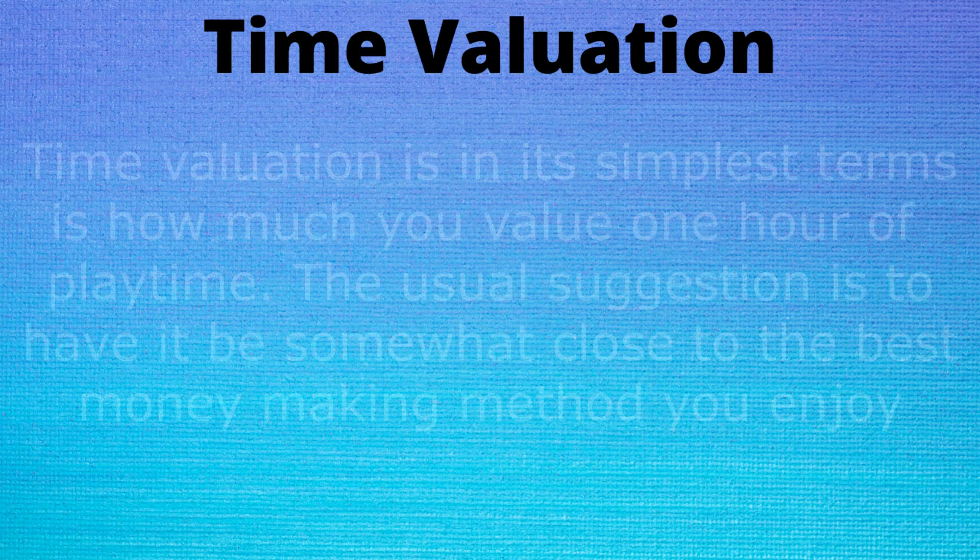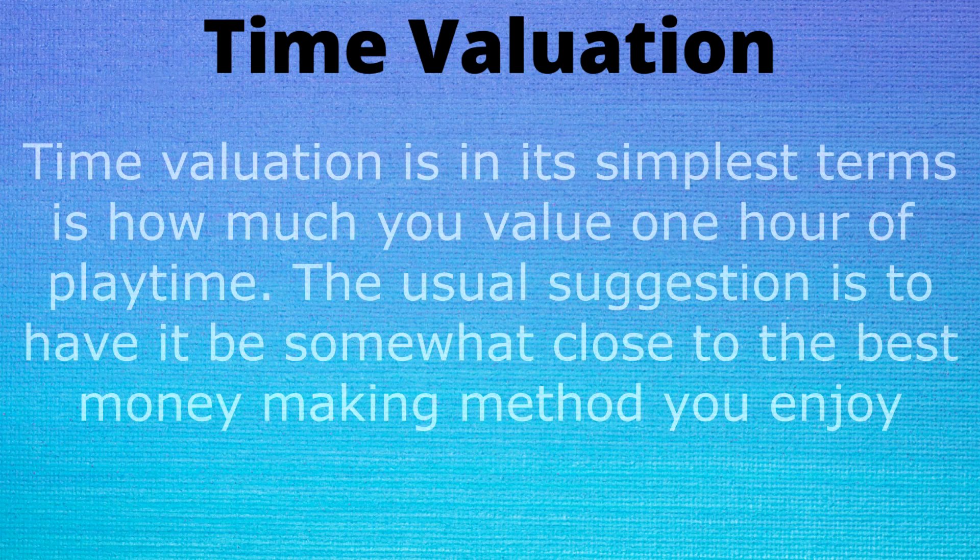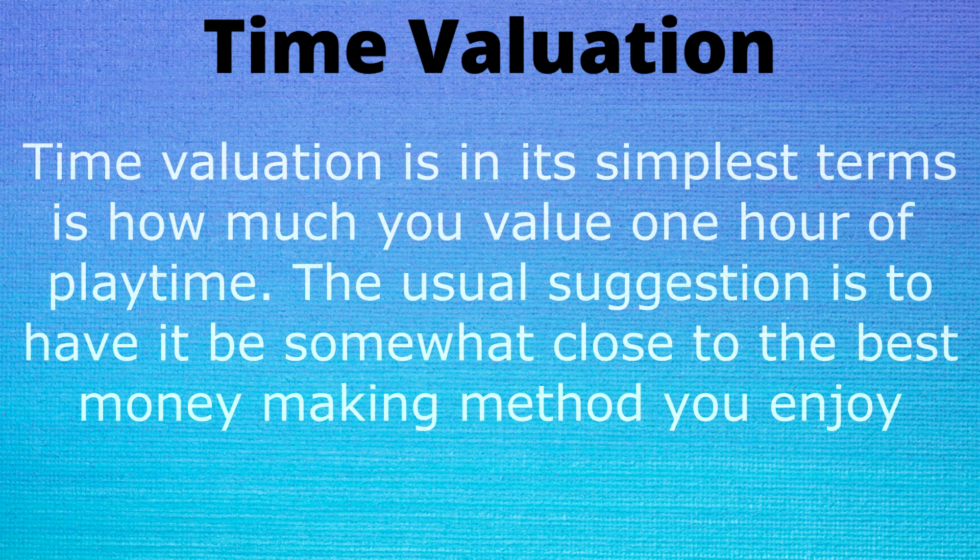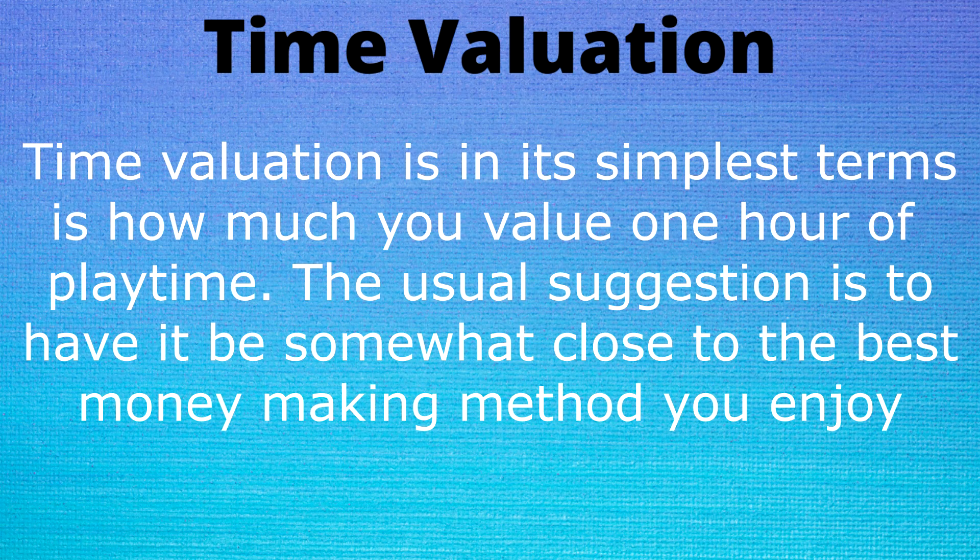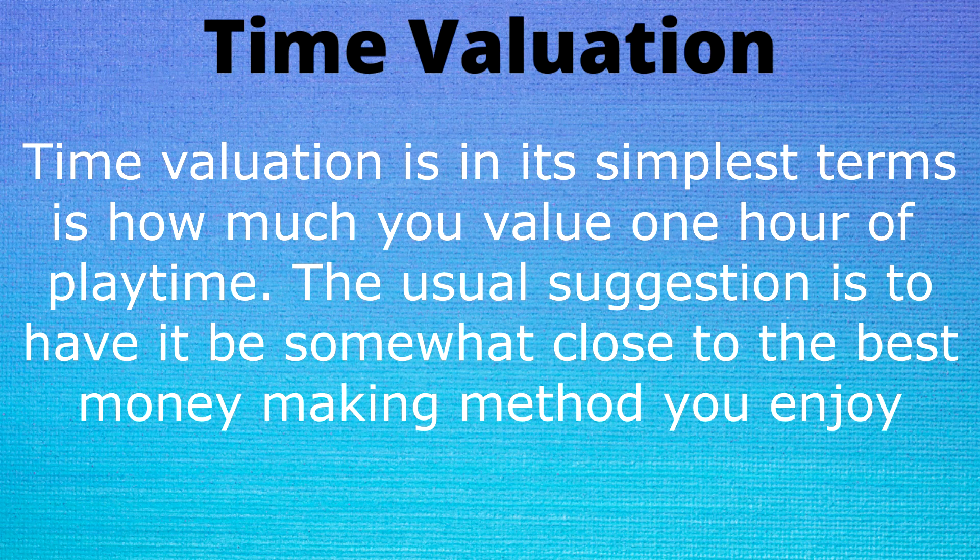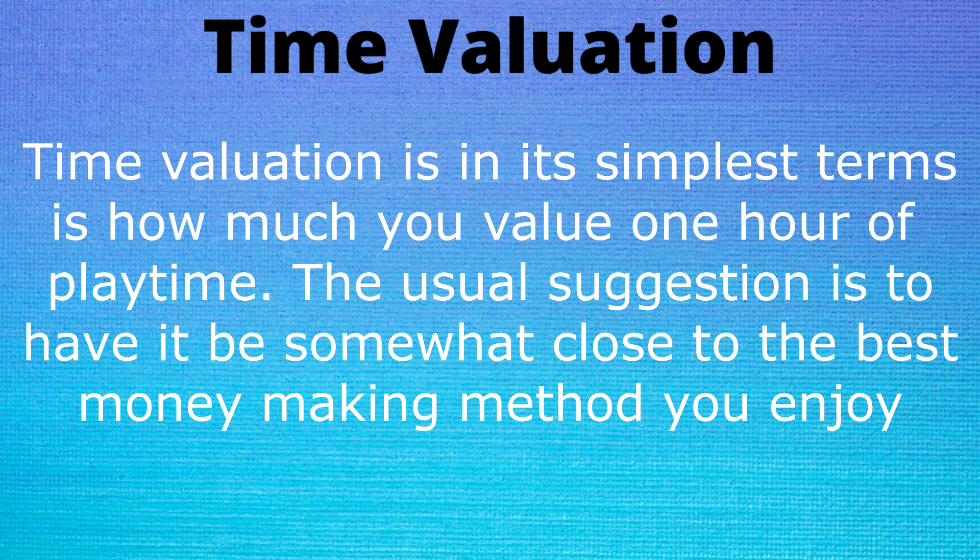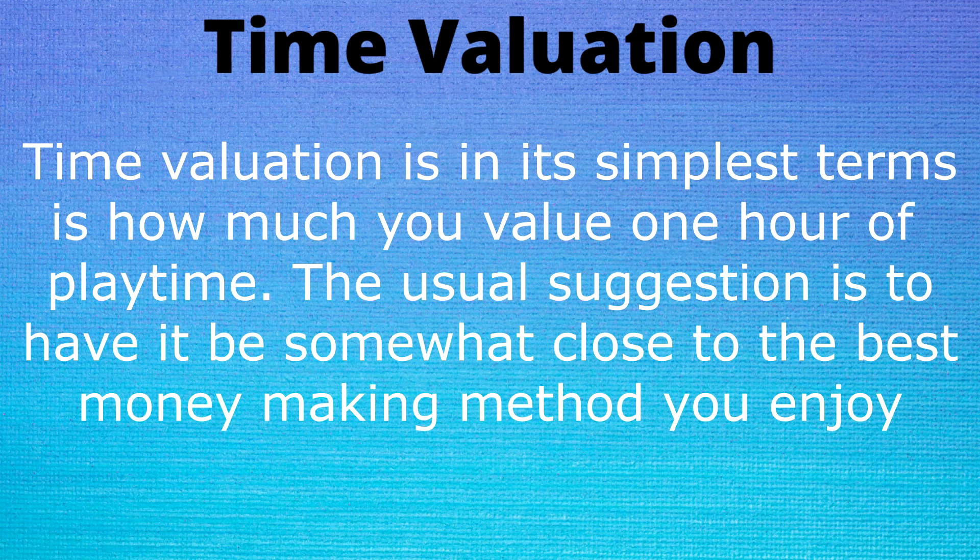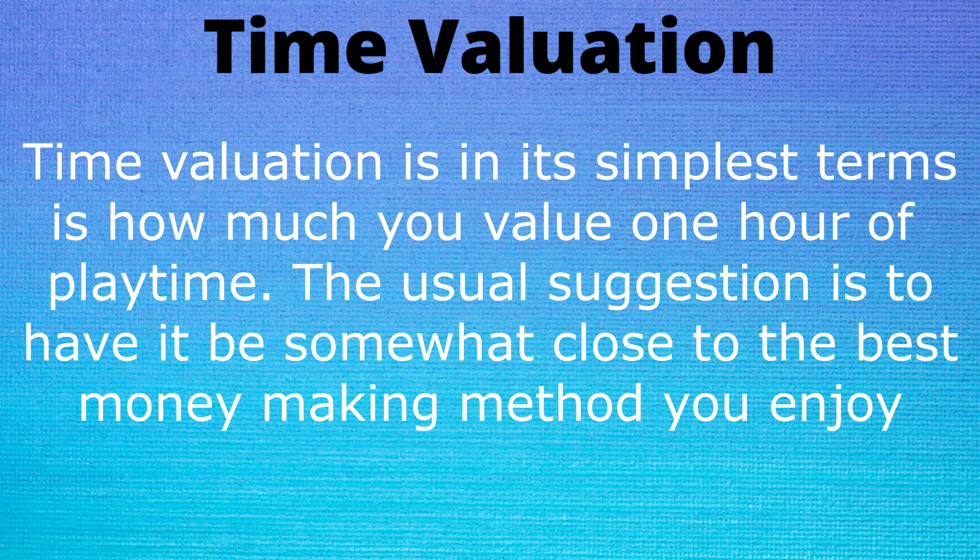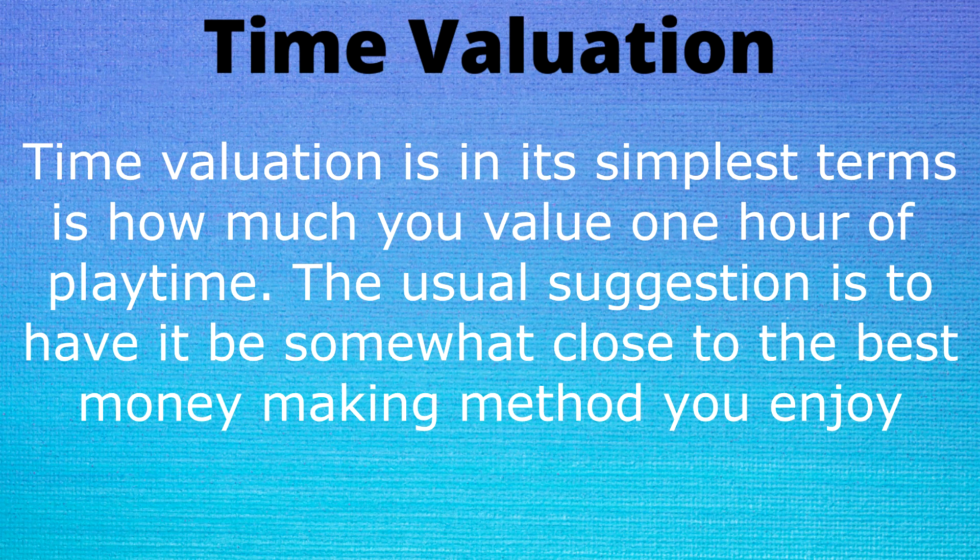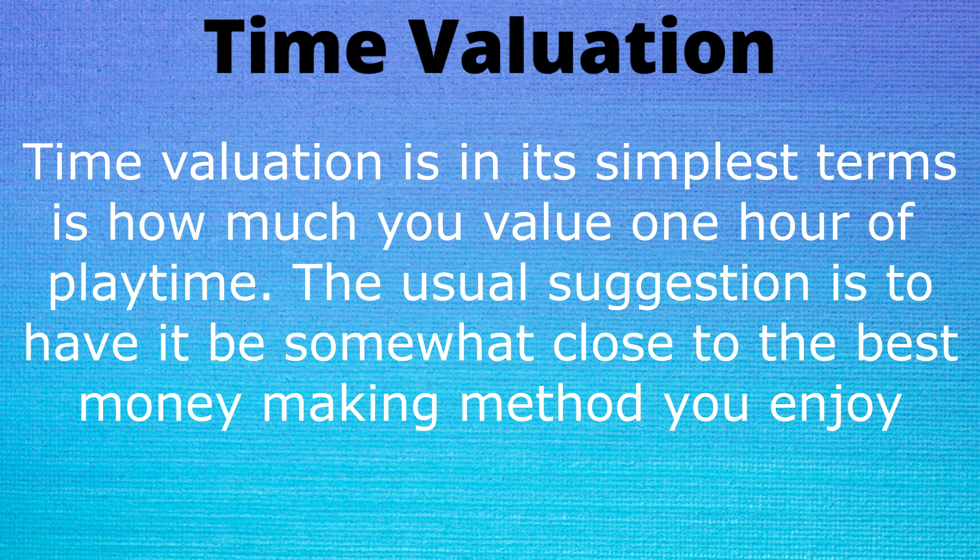This is probably the most important piece of information in the video but it's very important to realize that time valuation is a you decision to make. Usually it's a guideline around your best money making method that you enjoy but that isn't a hard rule and you shouldn't follow it to the letter.